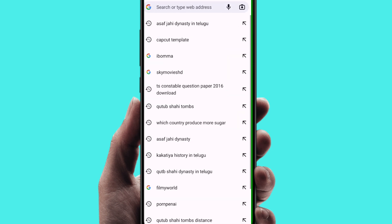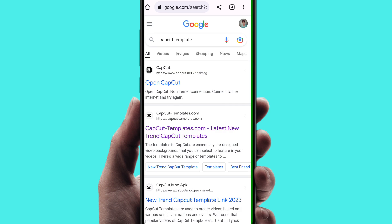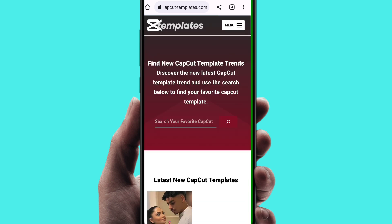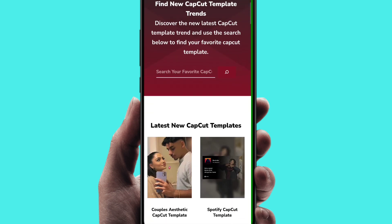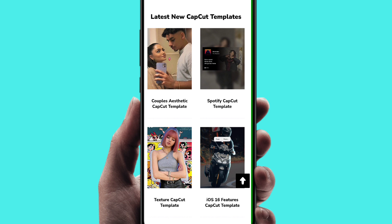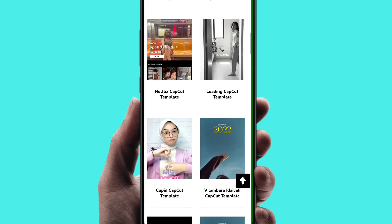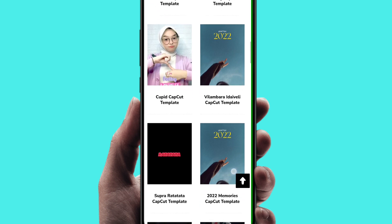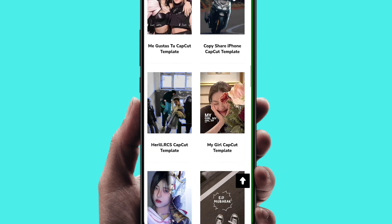Now I will go into CapCut and navigate to the CapCut template page. In the second option, open the page and site. There are many templates available here. We will choose a simple template.